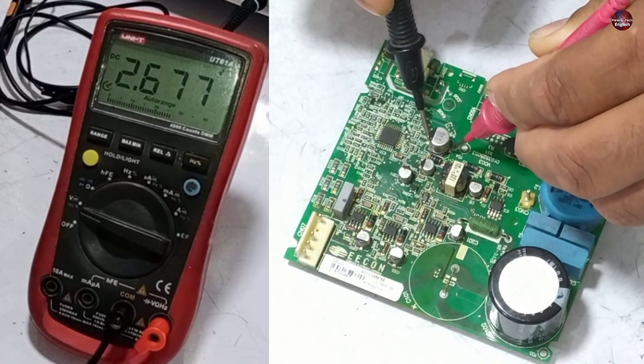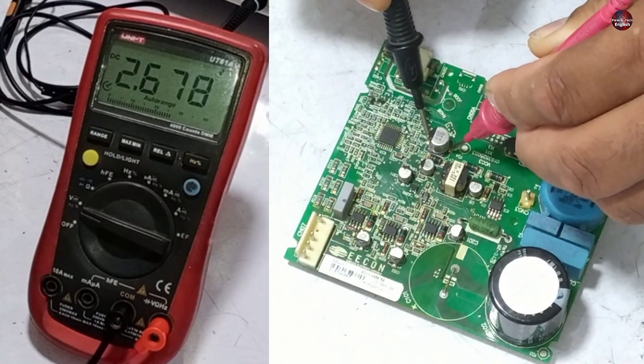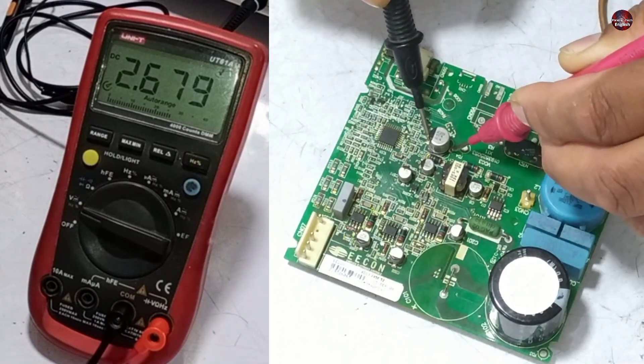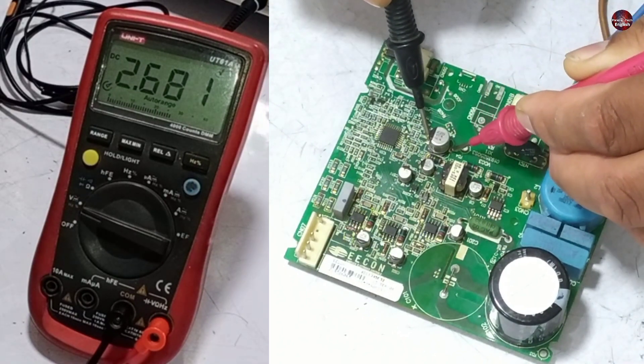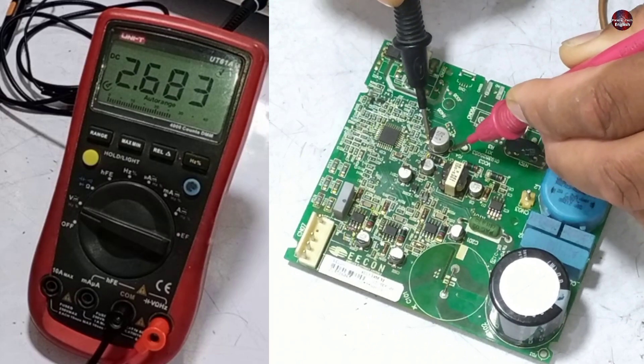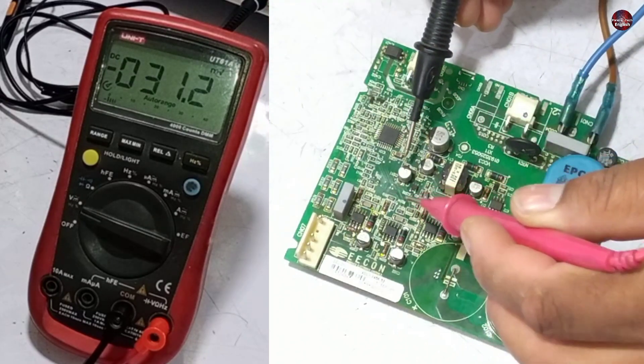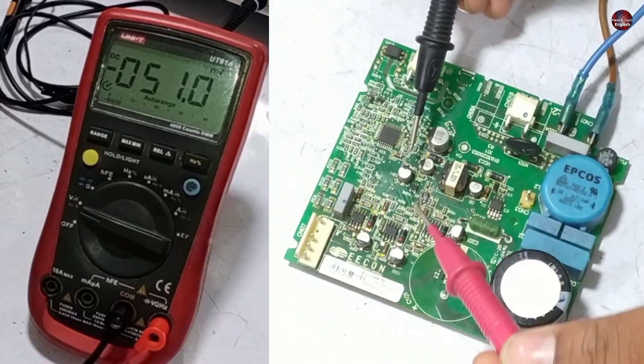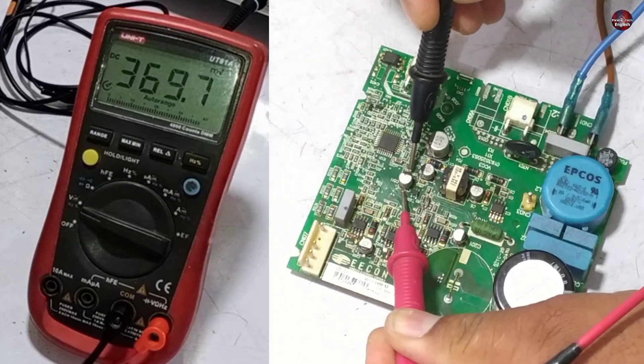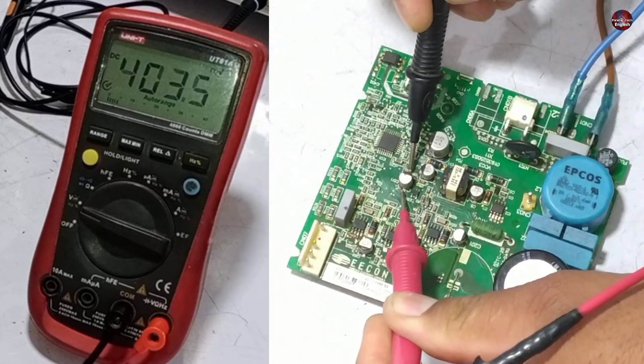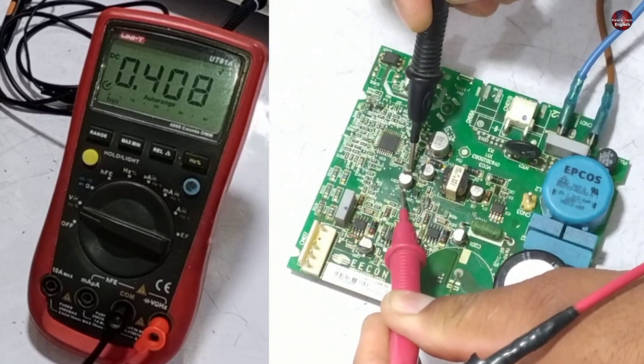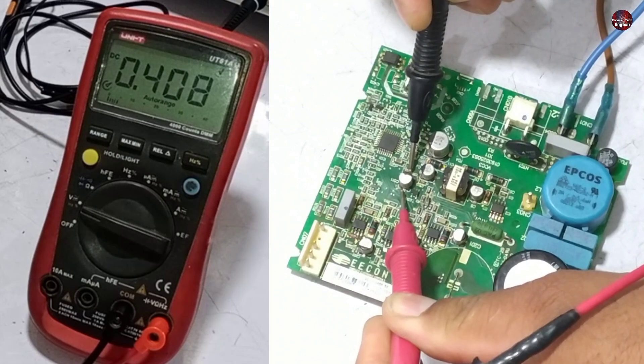2.6 volts are passing through capacitor number 11. This capacitor should have 5 volts passing through it, but they are less than 5 volts. No volts are passing through capacitor number 511, which means this circuit has a problem.